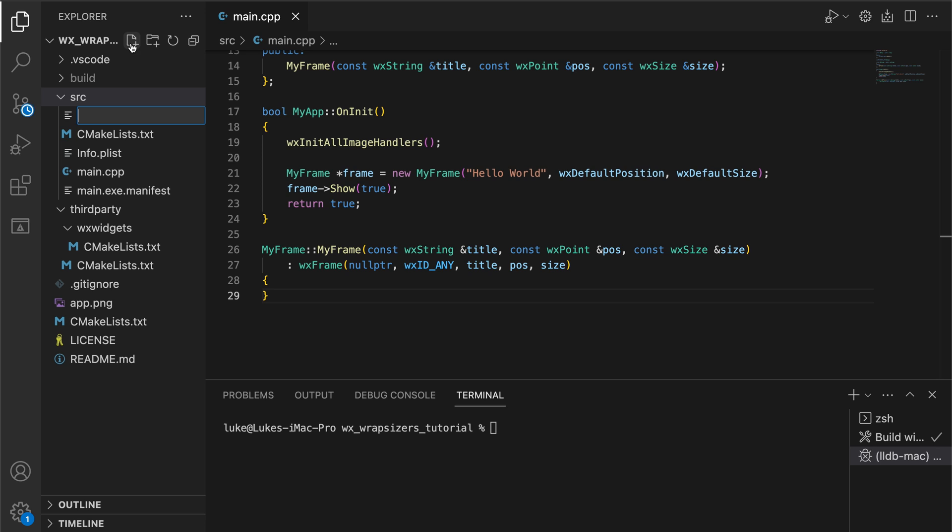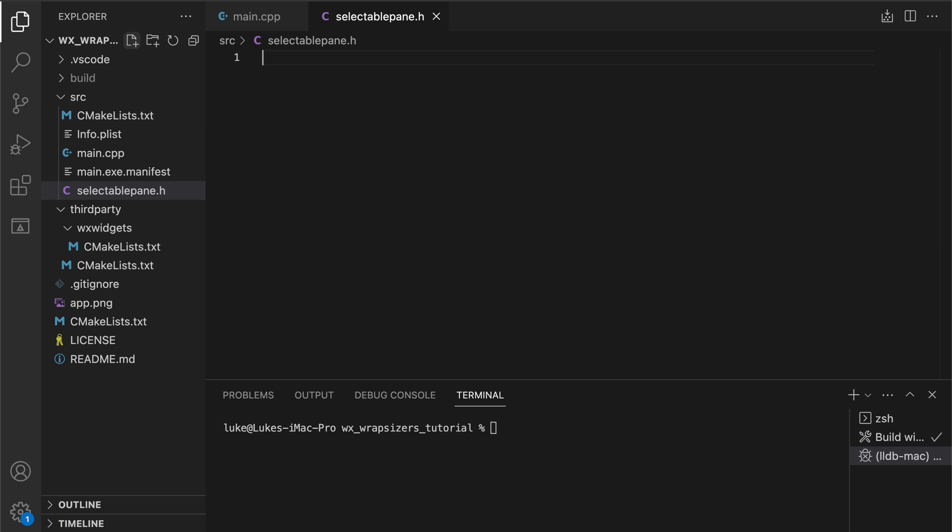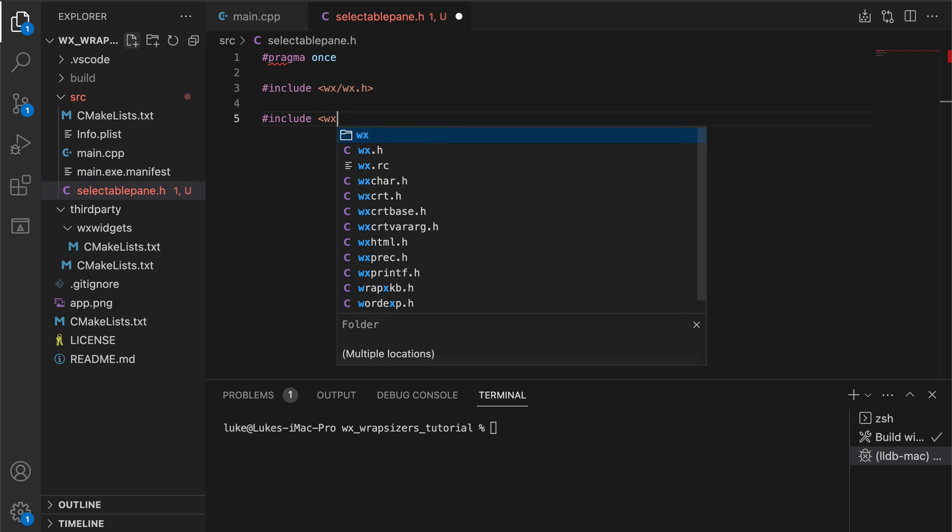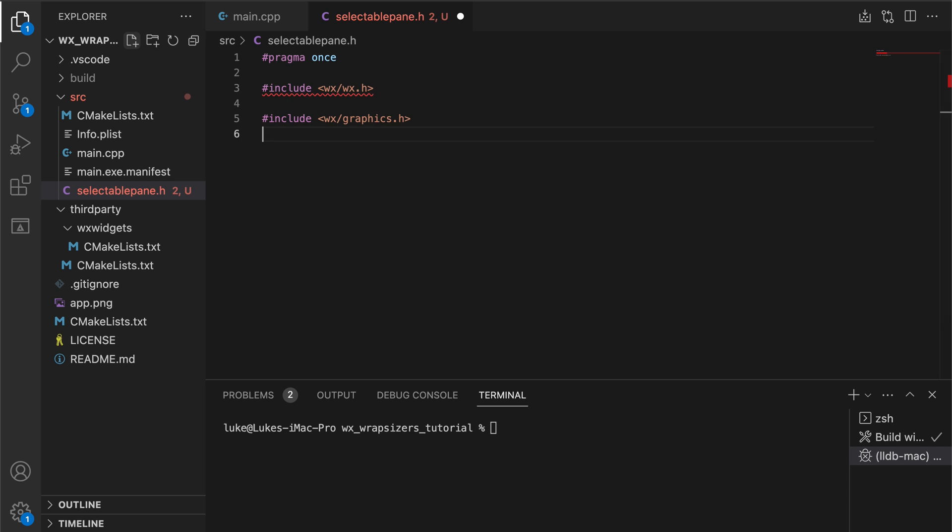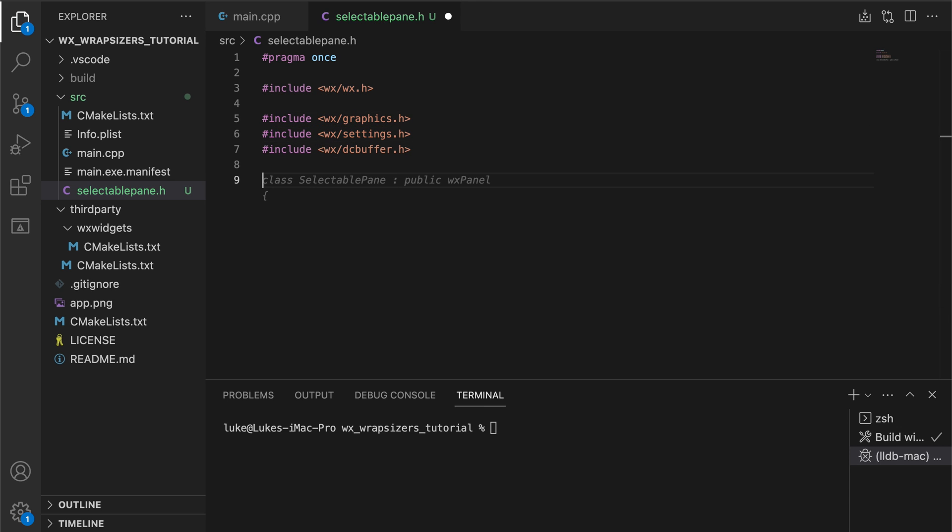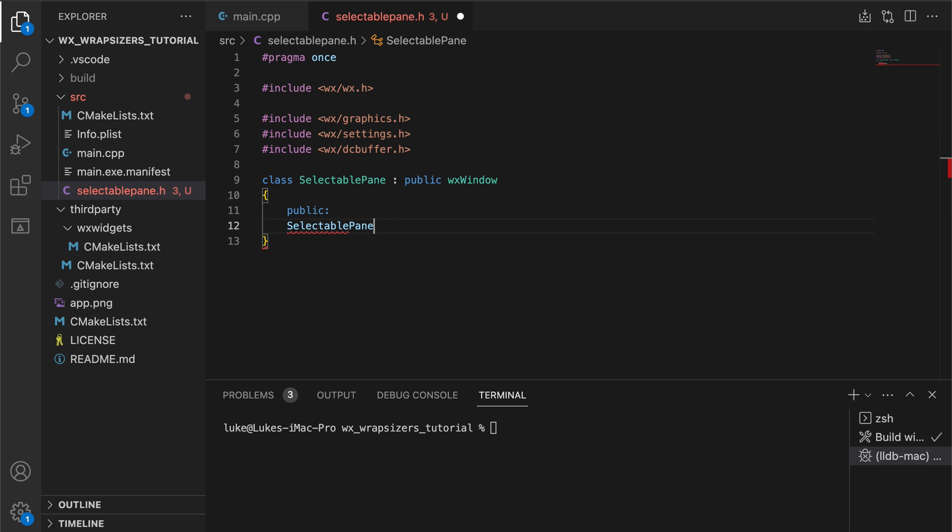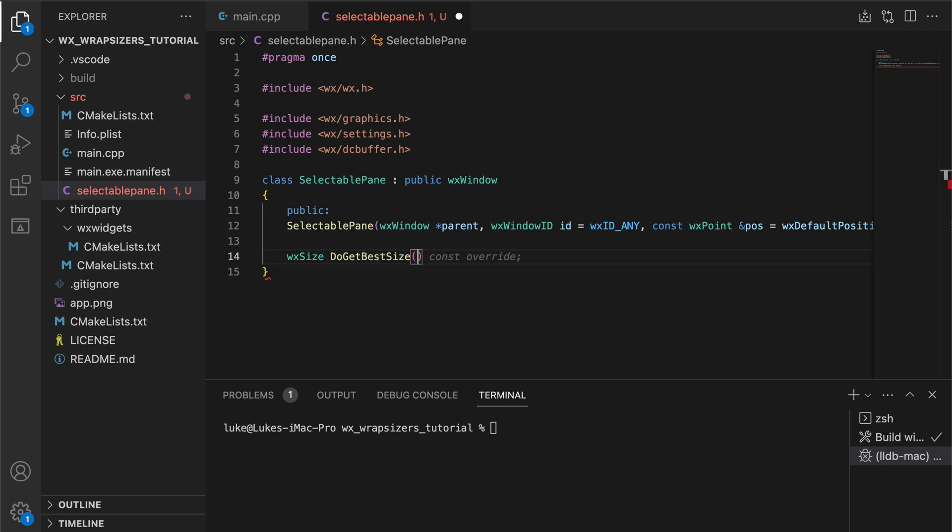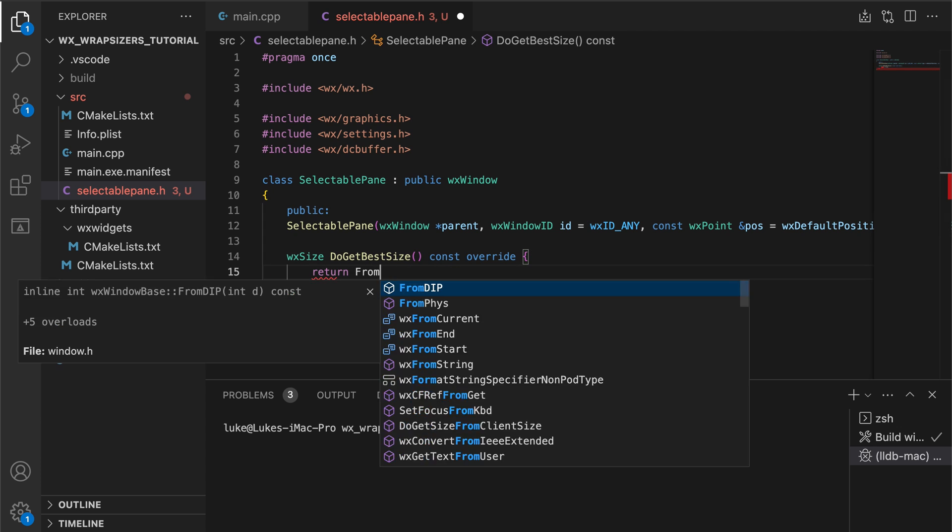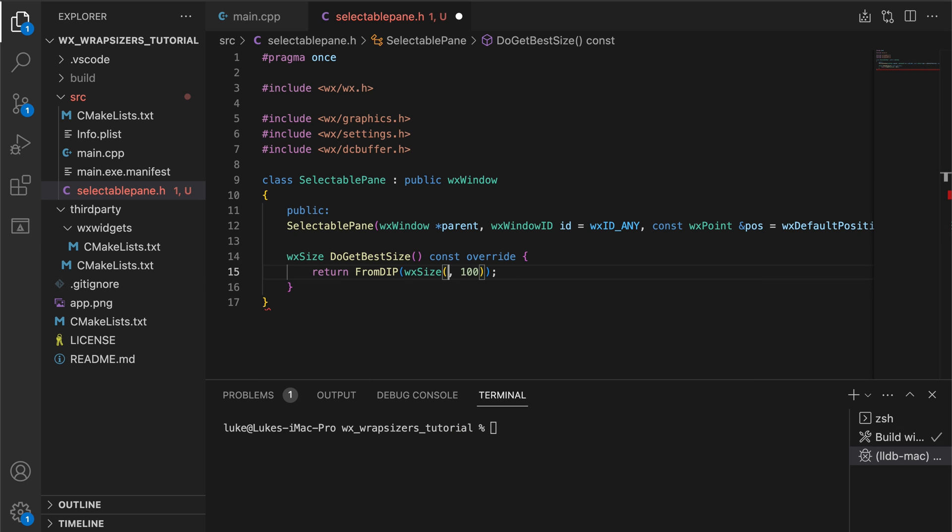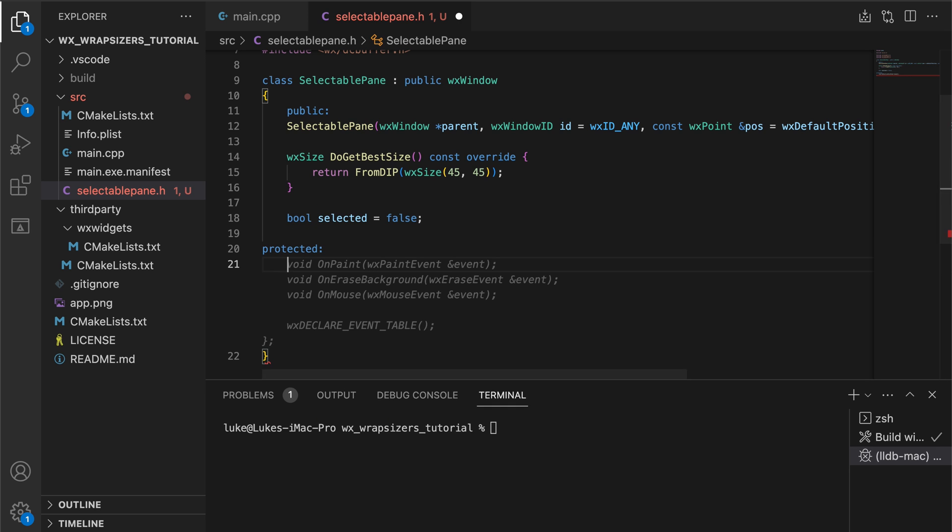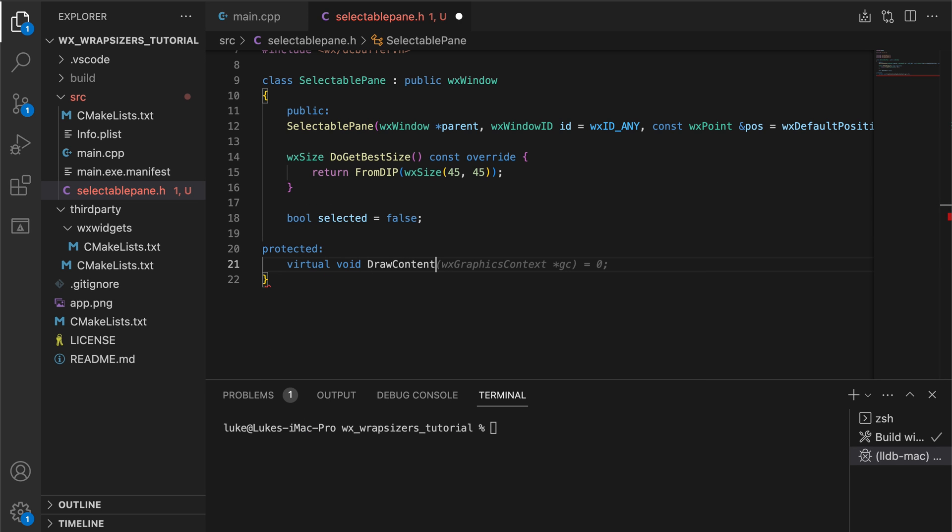To begin building our drawing application we will create the color panes. Both the color panes and the pen panes will inherit from an abstract selectable pane class which will handle common elements such as default size and paint events. The selectable pane class will also draw the outline if the pane is selected while delegating the drawing of the content to the subclasses through the pure virtual draw content method.